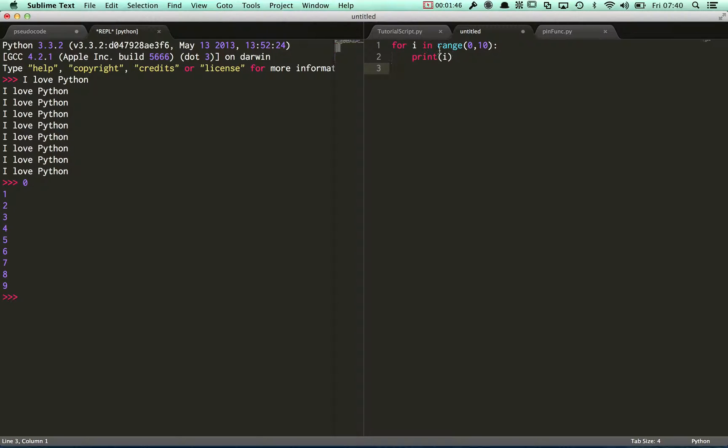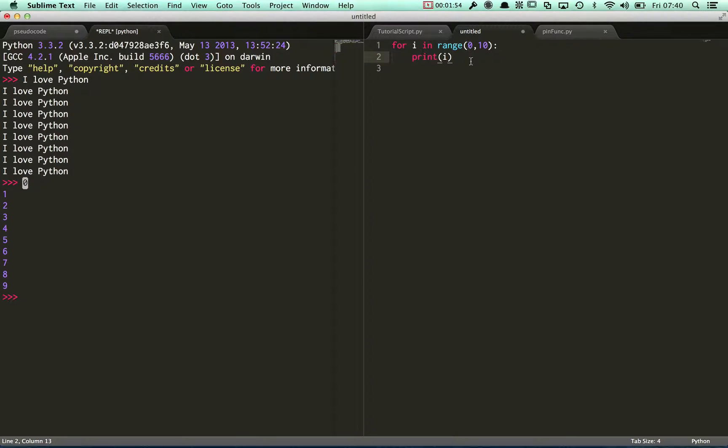I start off with i, this variable i, being zero, so it prints there, and we keep going up until i reaches the number just before 10. So this counts from 0 to 9, but it'll print out, as you can see, 10 numbers.